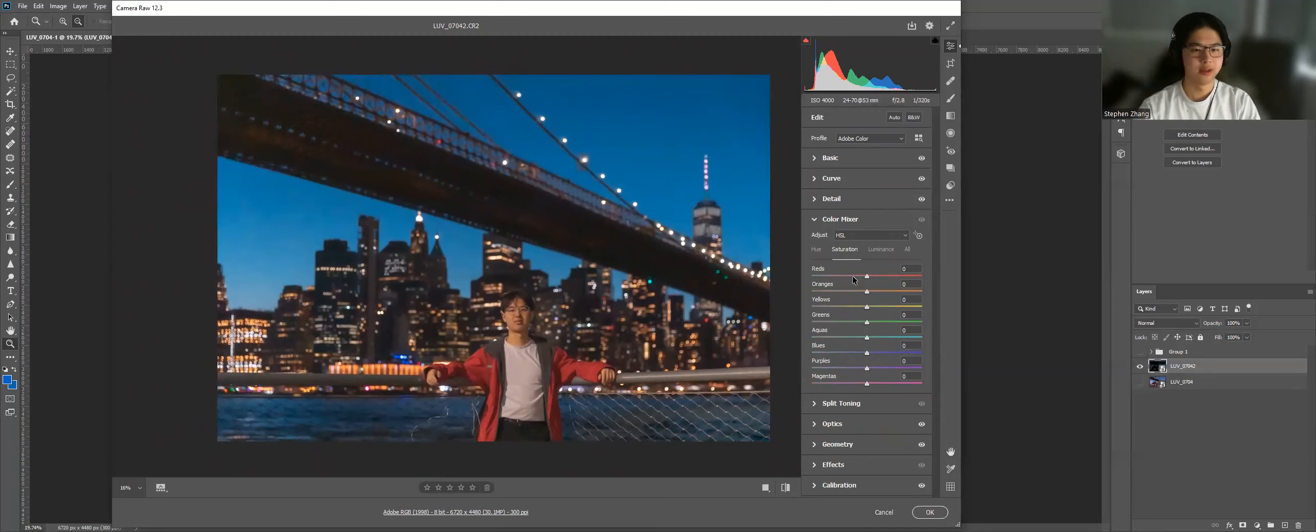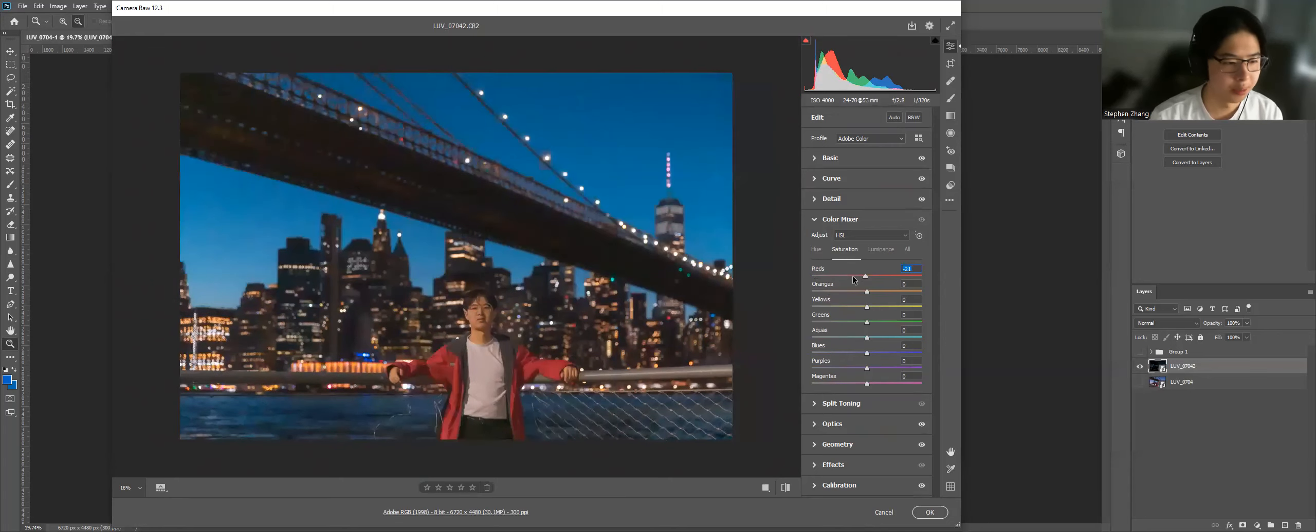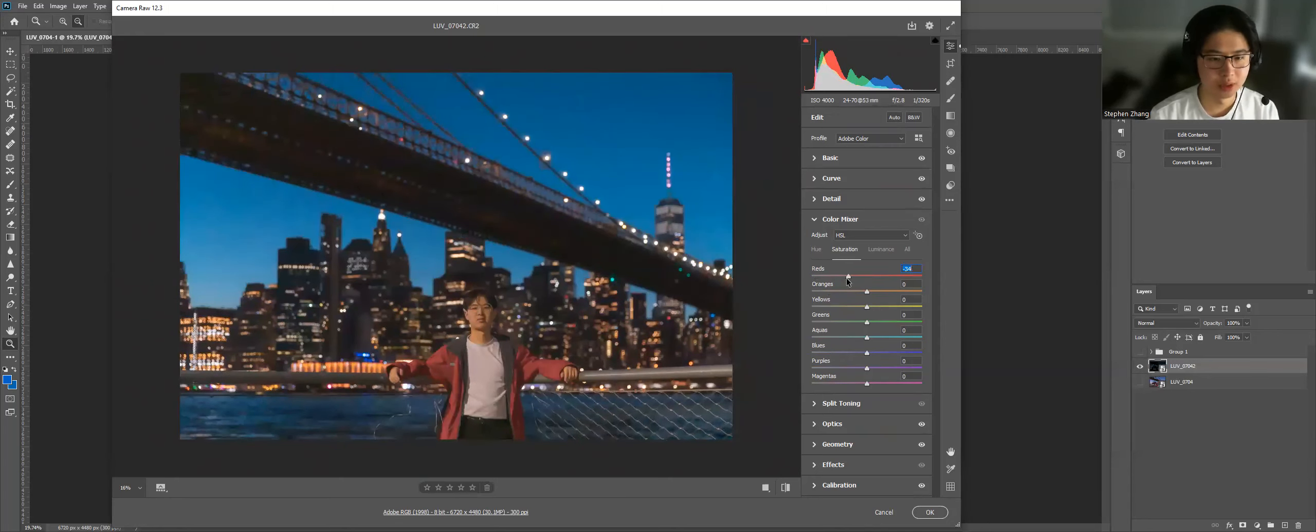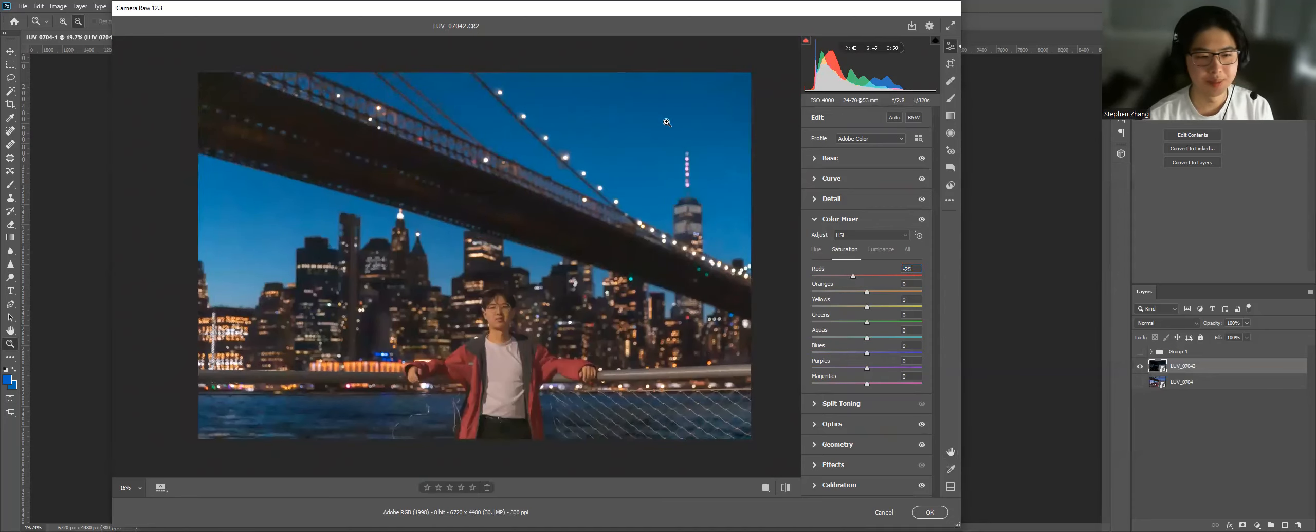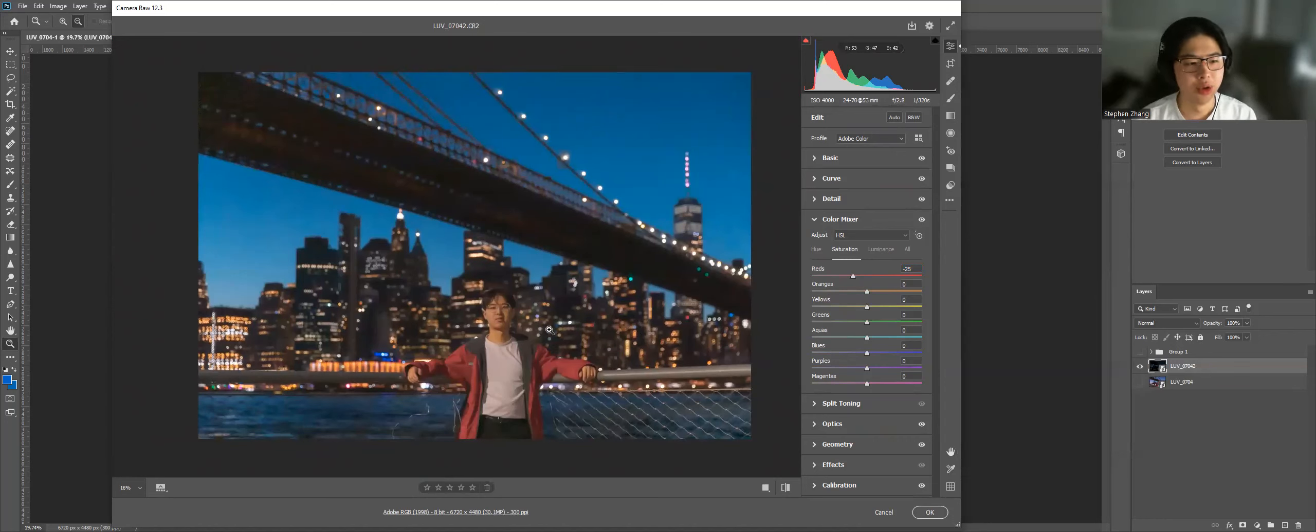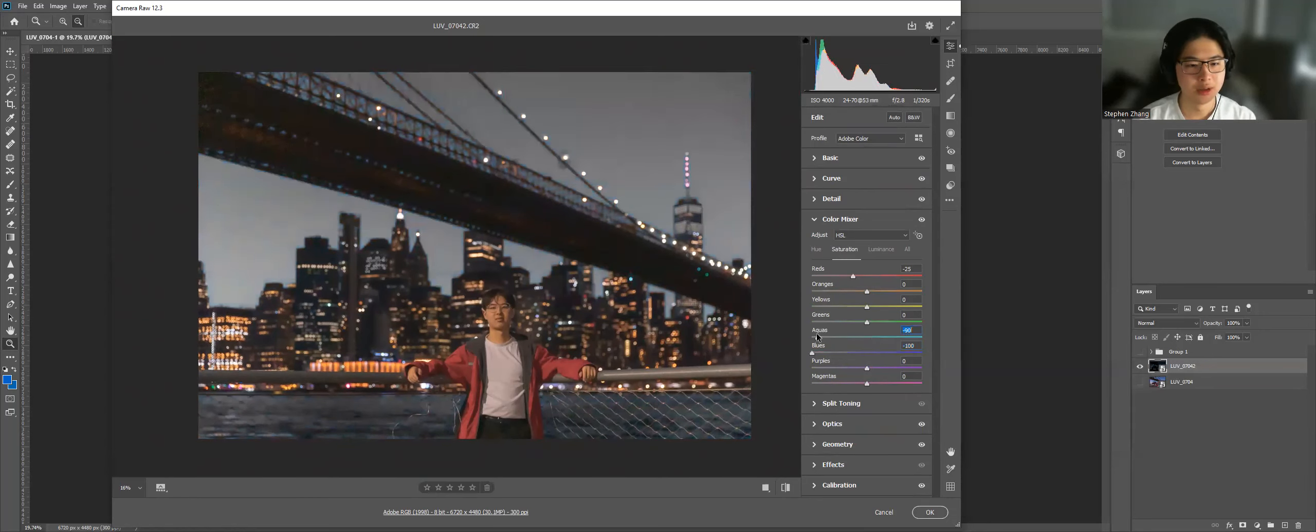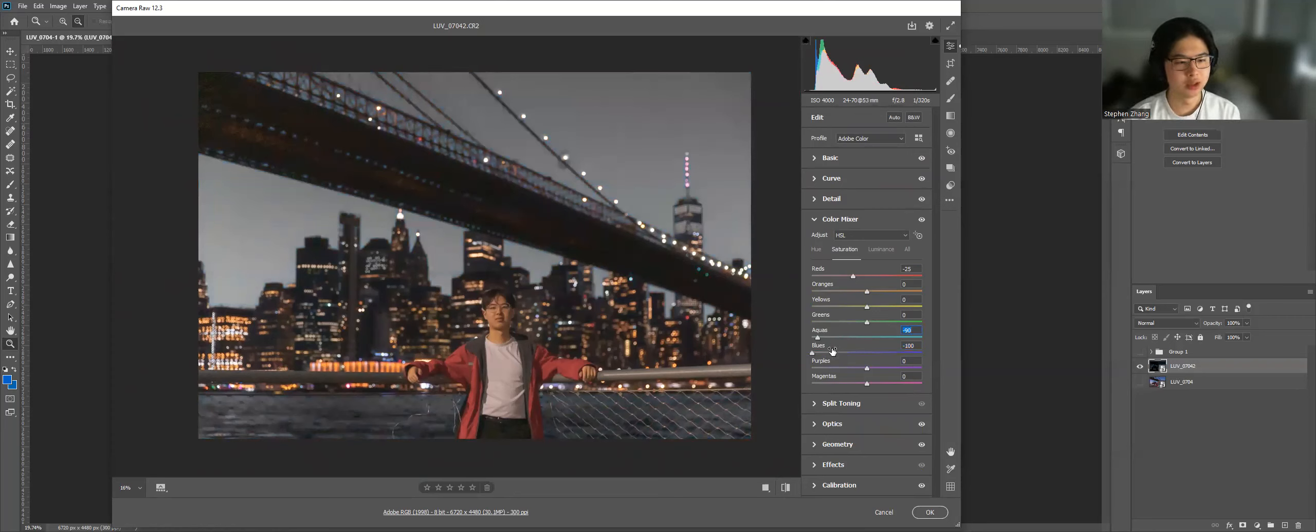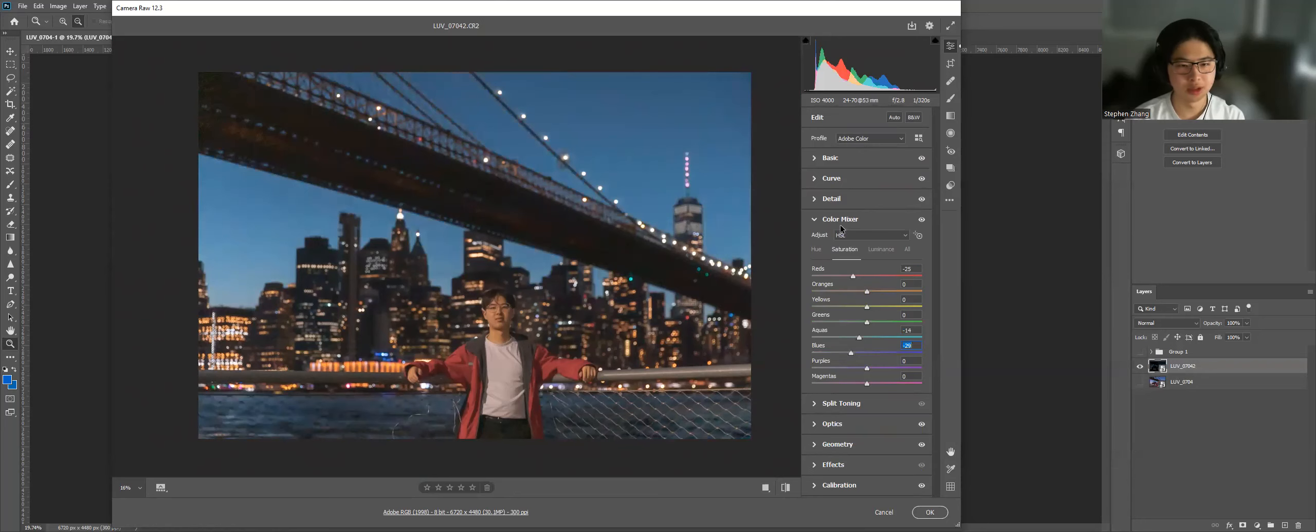I think the jacket is taking away a lot of attention from the photos. I'm experimenting with turning down the reds. Same with the sky, the blue sky here. I want the attention to be more on me and the city buildings behind me. So I'm going to experiment with turning down the blues and the aquas. You can see I've turned it all the way down. It's created a whole different vibe, which is pretty cool. I'm going to go with minus around here, minus 29.